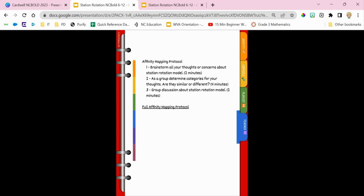The last station is affinity mapping at the teacher table. Every student comes to me and we take two minutes to brainstorm all our thoughts and concerns about the station rotation model on sticky notes, then as a group we decide how these can be grouped and have a discussion. Some common similarities are around differentiation and breaking large classes into smaller groups. Common concerns include behavior management, planning time, and whether you need different stations every day — and the answer is no. Some teachers use station rotations once a week; others have six stations for the week and students rotate through two a day. There's no one-size-fits-all approach.